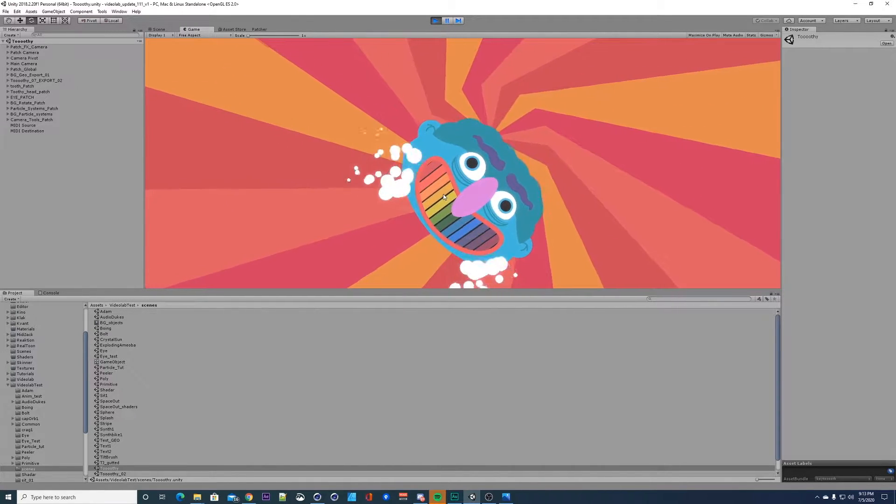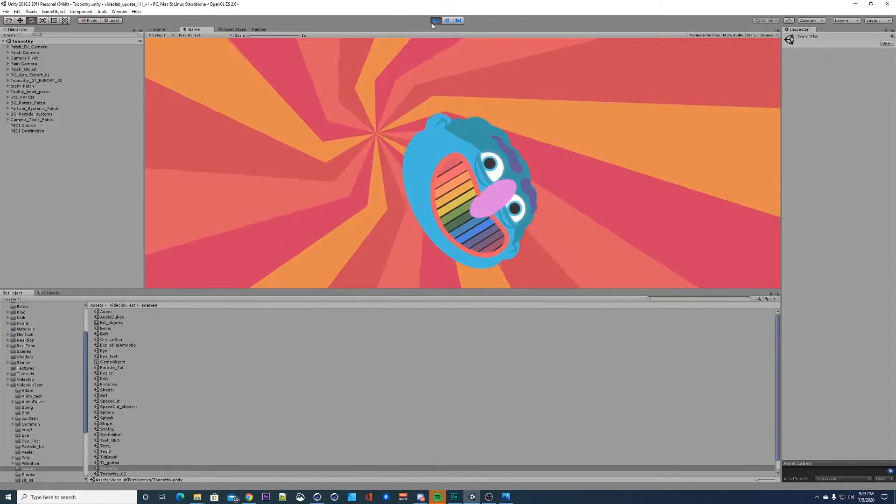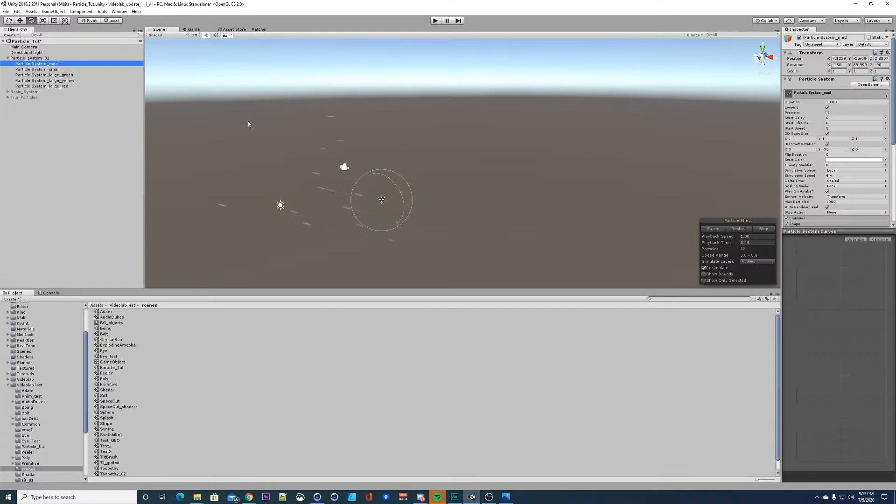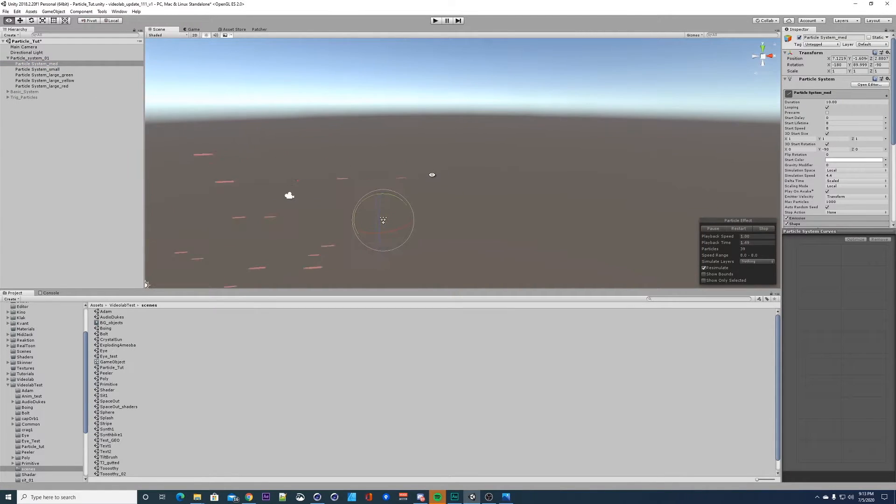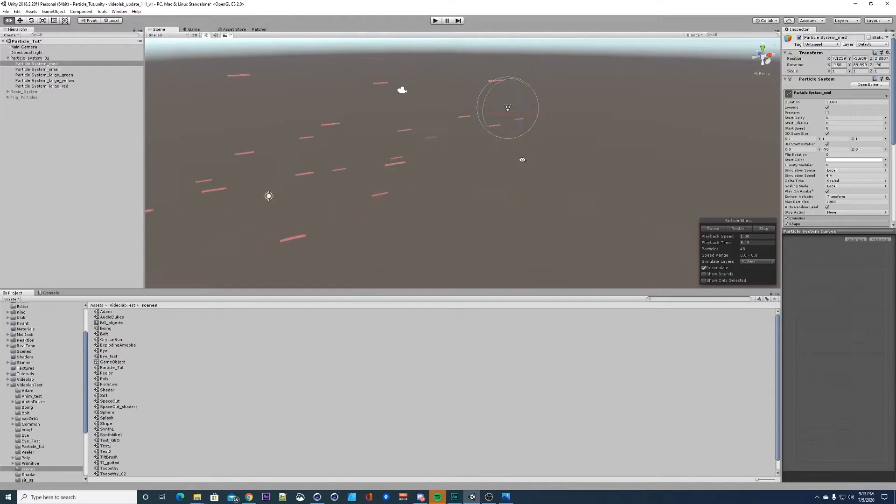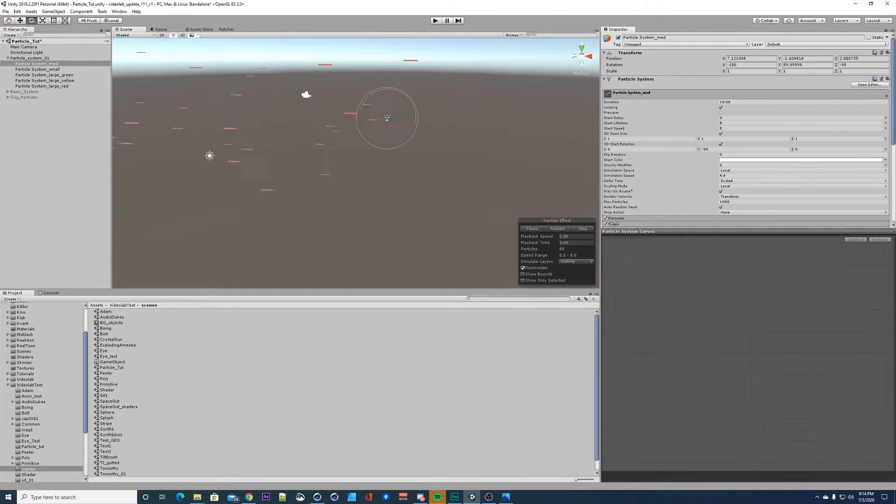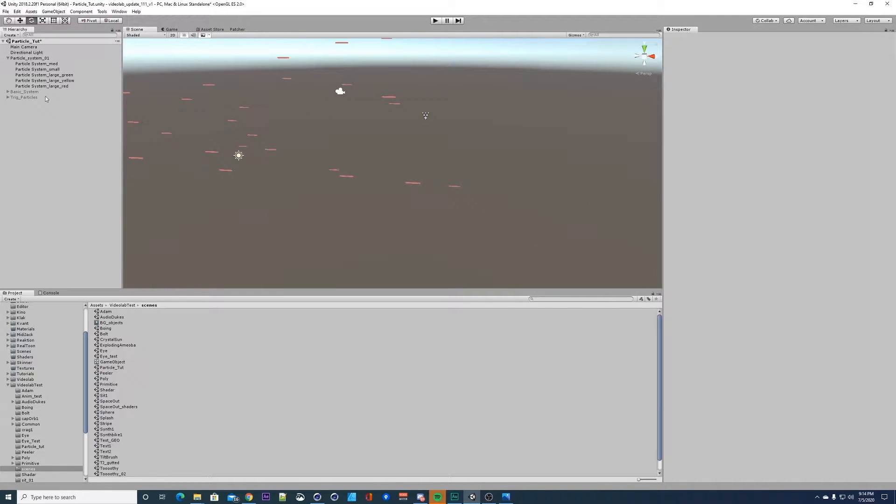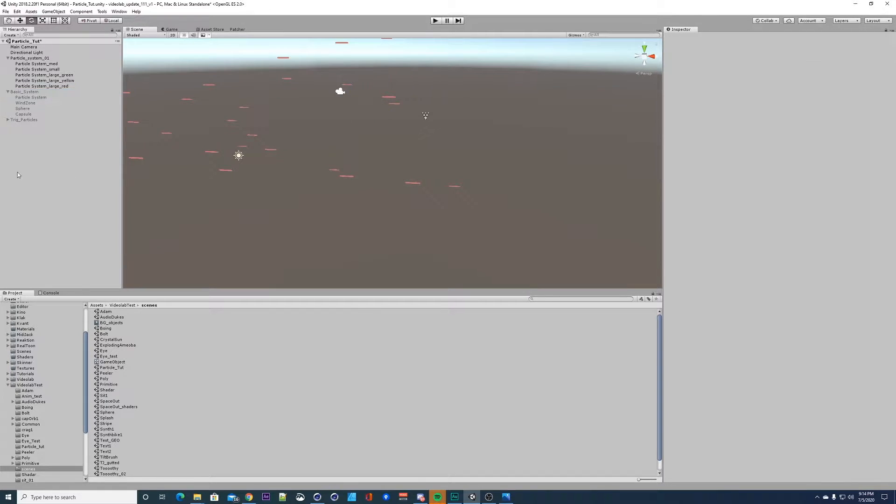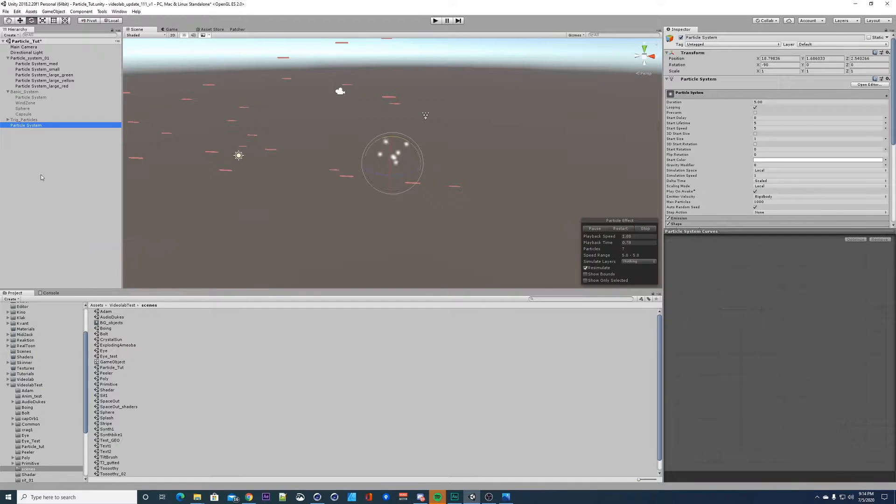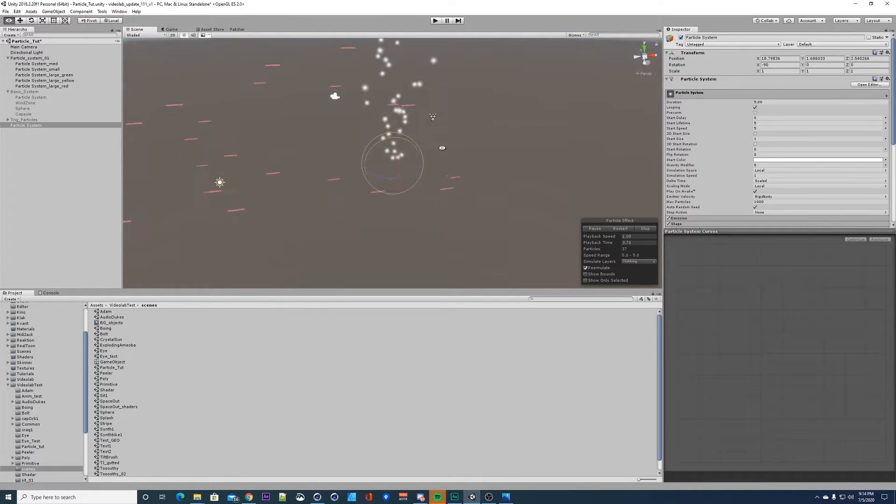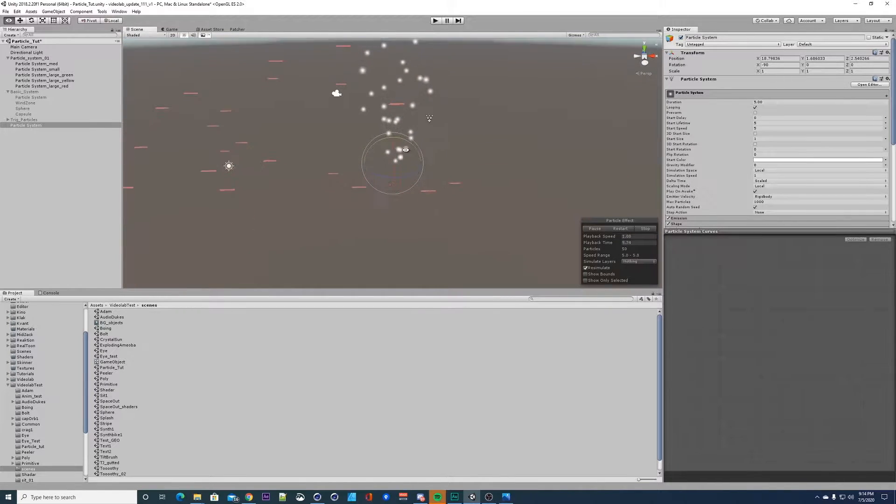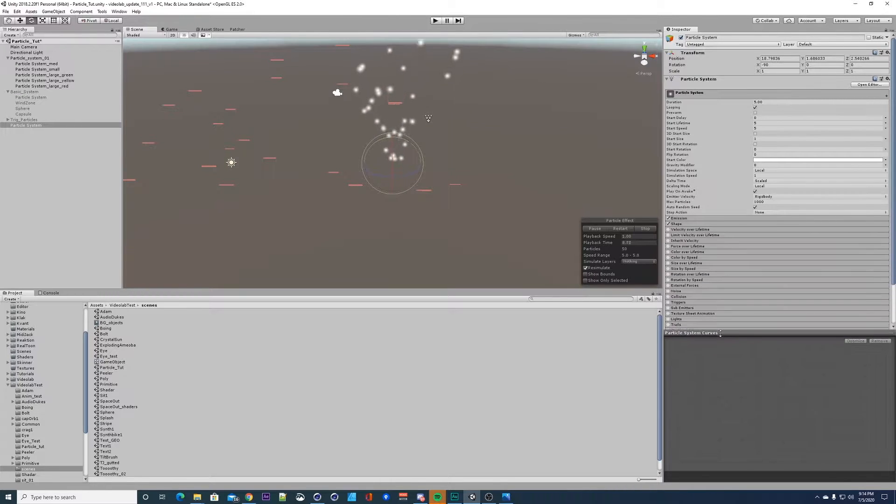Let's get started making some of these things. Here's a particle system I had over there in SynthBike. Let's start making this thing from scratch. You want to go to effects, add a particle system, and by default it comes off in these sprite type shapes. We want to change this to a mesh particle.